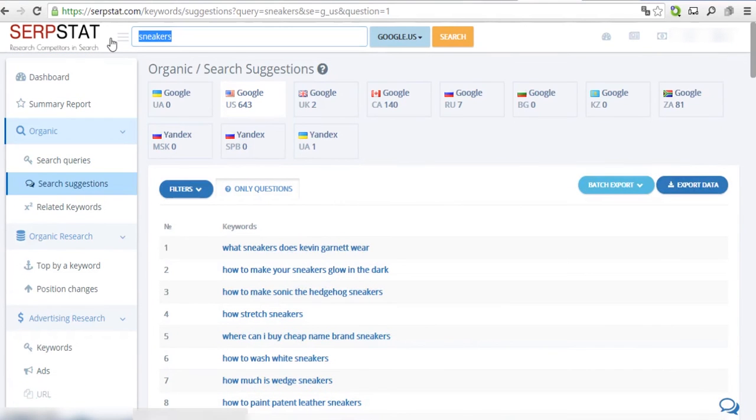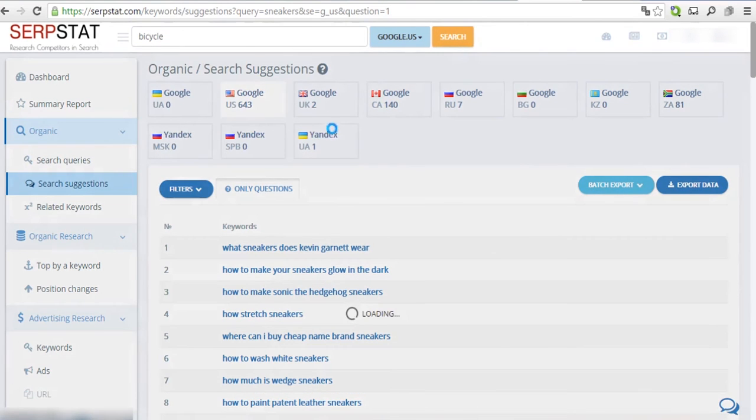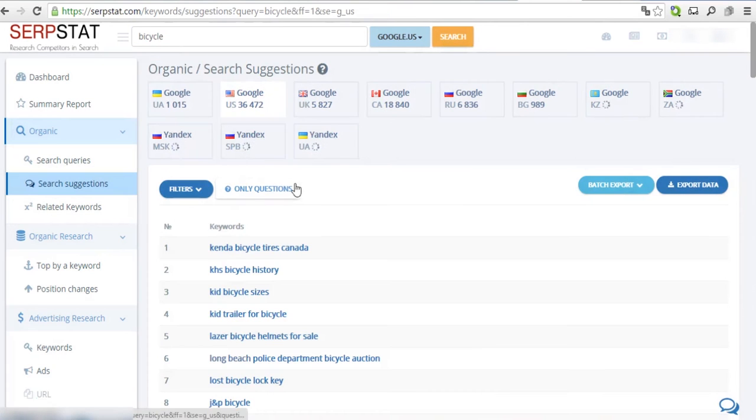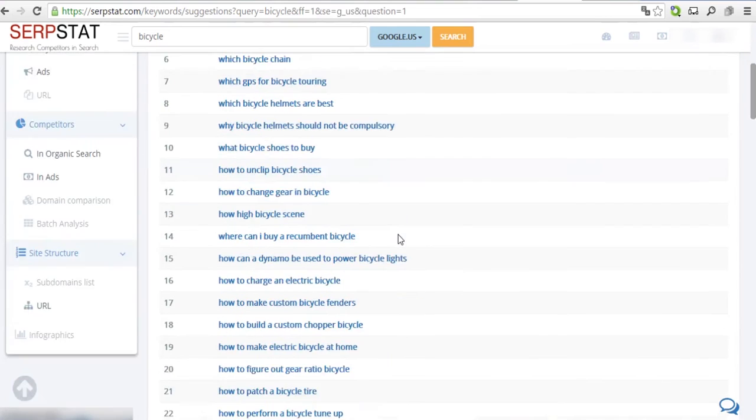Repeat the process for different keywords and find interesting topics and liven up your content. Subscribe to our channel and stay tuned for more tips from SERPstat.